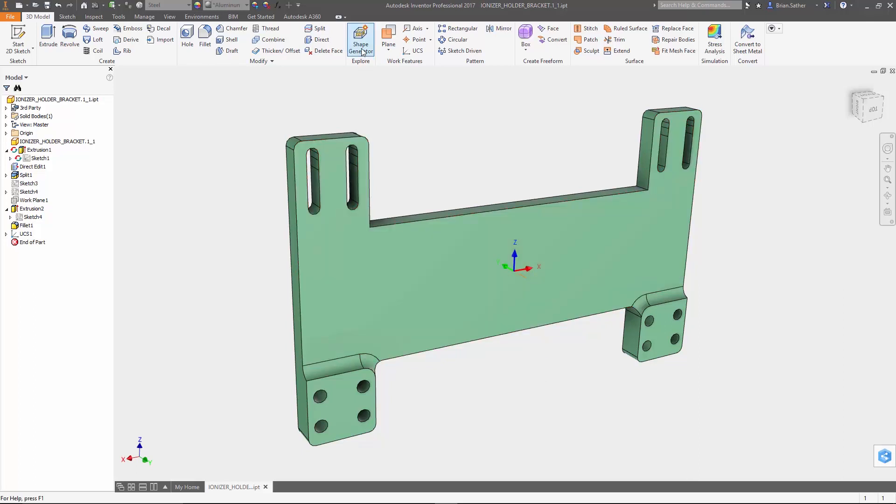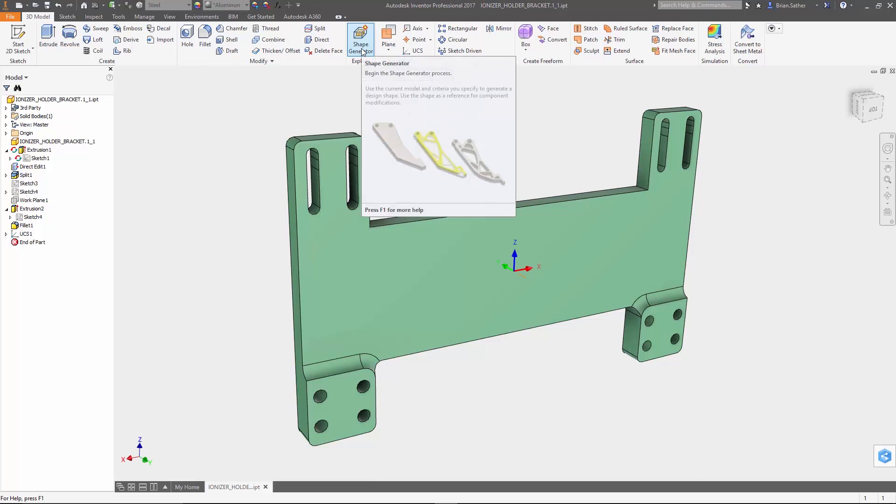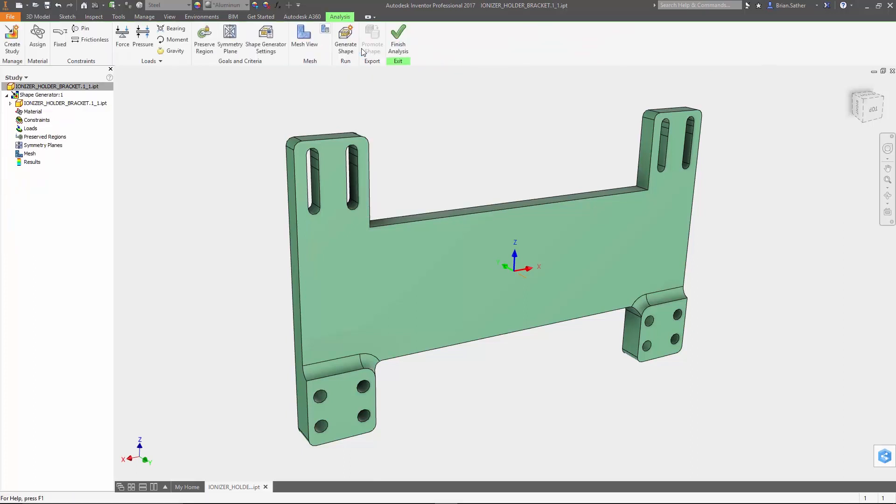I'm going to start by going into the Shape Generator environment. You'll notice the icons right there in the 3D modeling part of the toolbar, because this really is not intended to be a simulation or a validation tool. It's there to help you as you're designing the part.